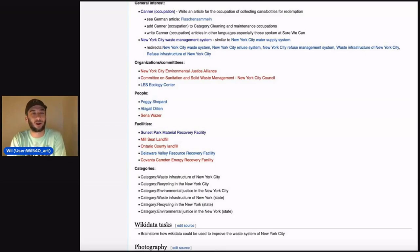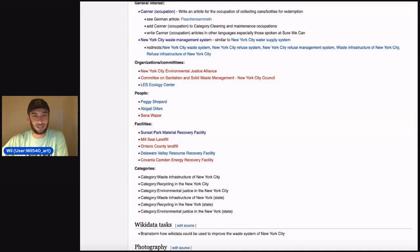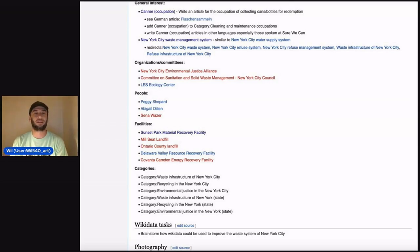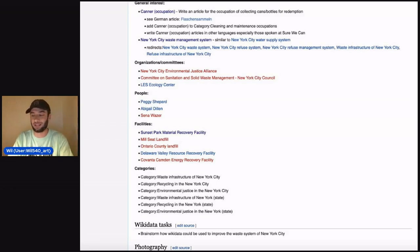At this editathon, the main article we wrote was the canner occupation article. We edited a number of articles focusing on environmentalism in New York City. Canner occupation is the occupation of people who collect bottles and cans as their job.